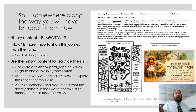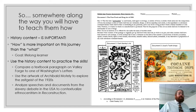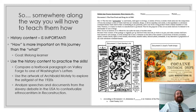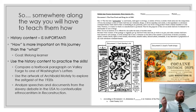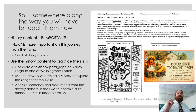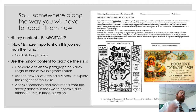My advice is that somewhere along the way, you've got to find a way to teach them how. And you don't have to sacrifice content to do this. History is important and important to teach, but how you teach it can build up these skills — and that is going to end up being more important than the what you teach them.